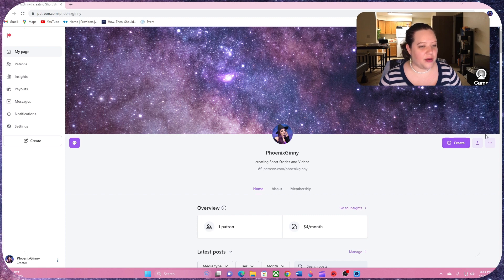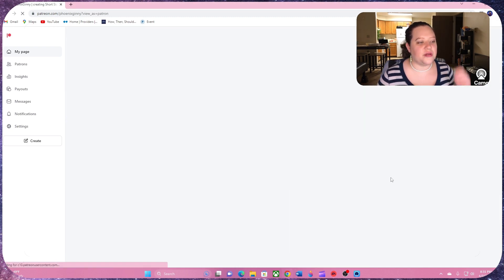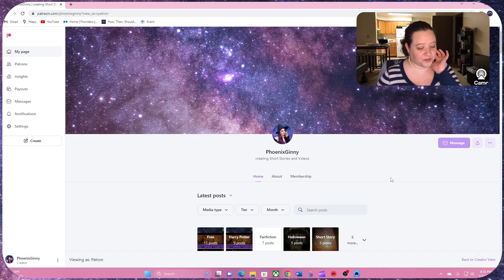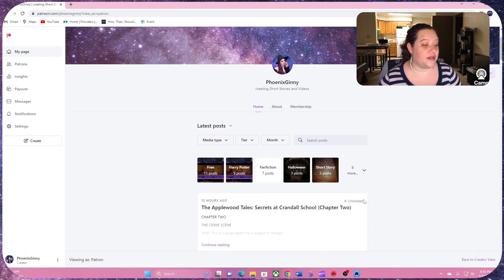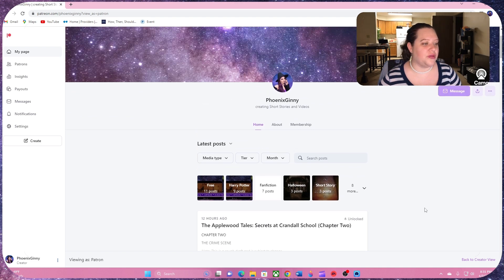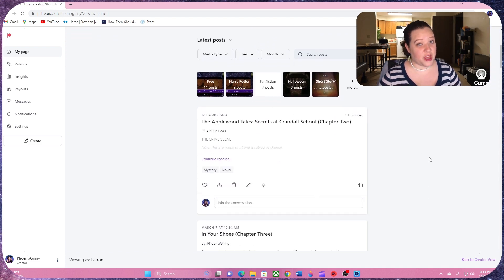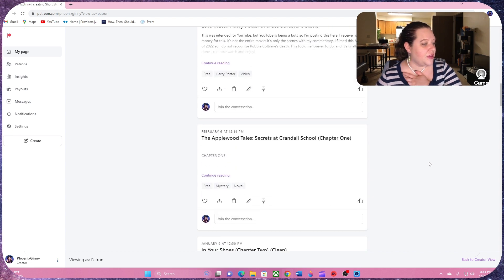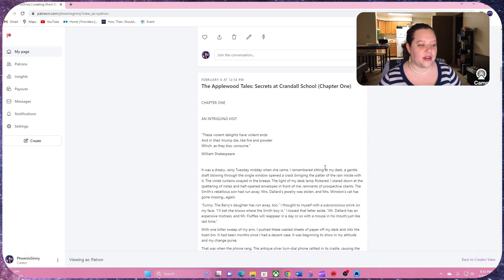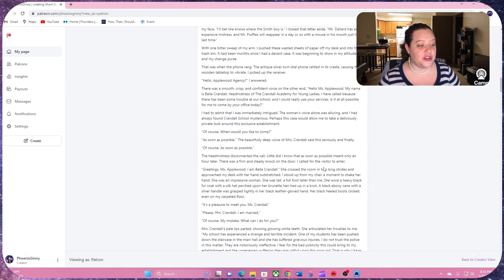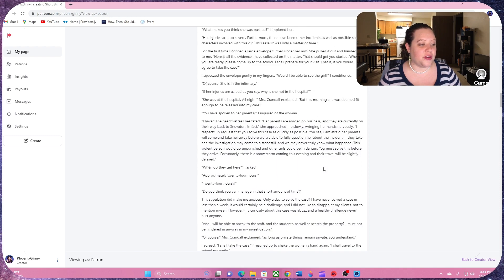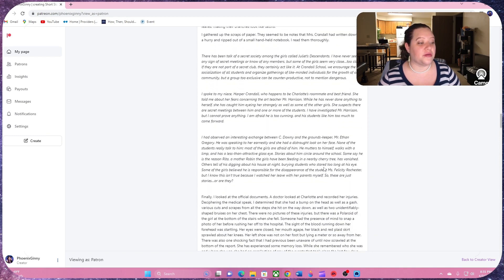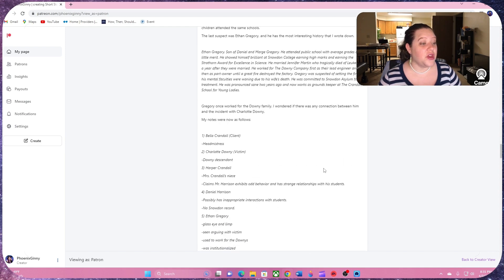Right now we're on the creator view. So let me show the patron view. This is what you're going to see when you go there. And this is my content that I post. This is what I posted today. You do have to become a patron to read it, although chapter one is free. Chapter one is right here. You just click continue reading because it'll open it up and you can read the chapter so you can see what it's about and see if you're interested in reading more.